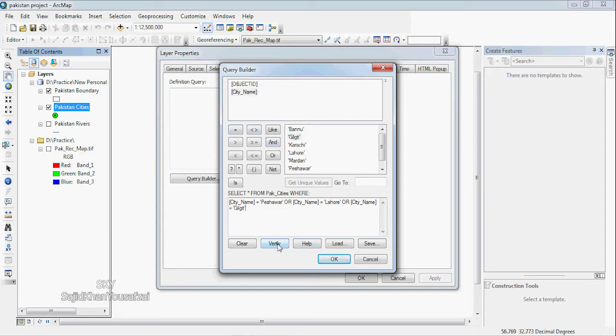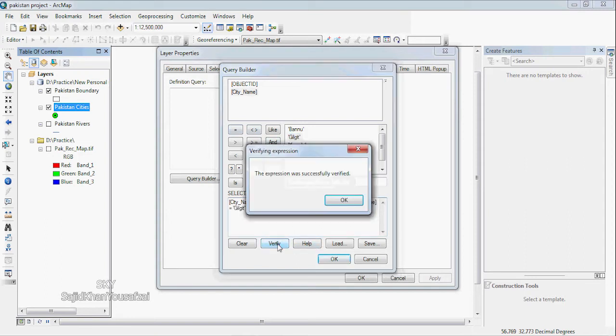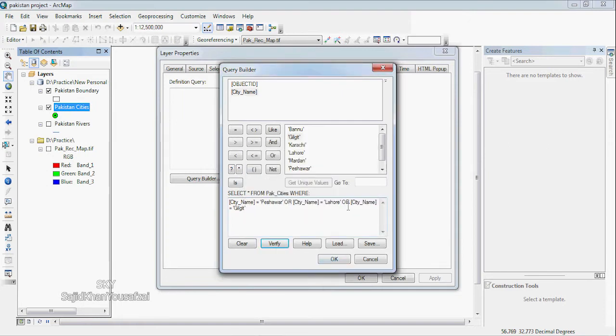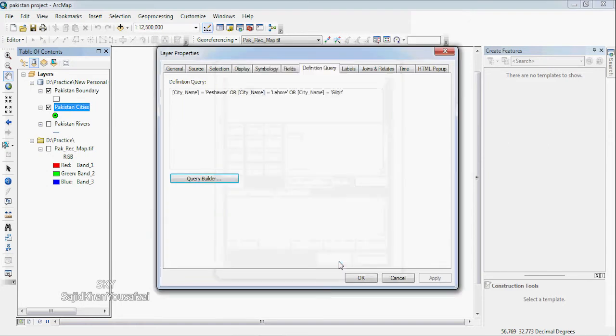If you want to verify, you can click on it and verify successfully. If you want to click on it, you can click on it.